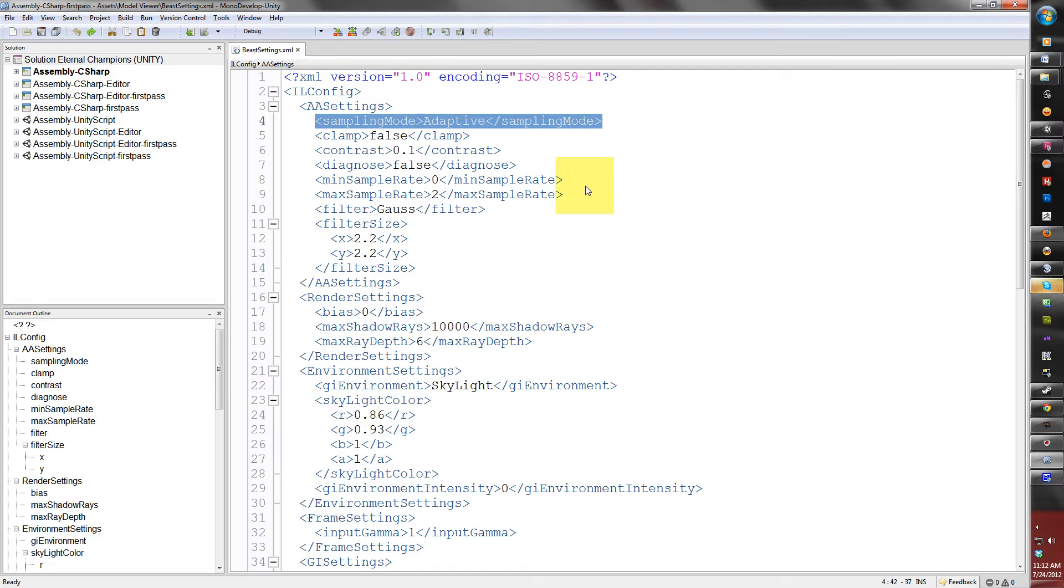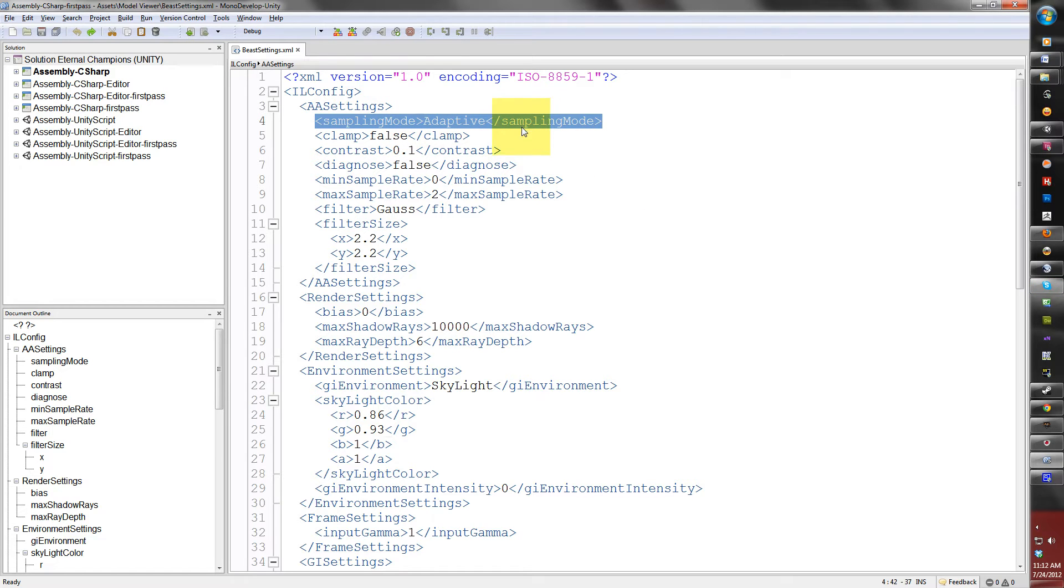The sampling mode is basically the sampling mode for sampling the pixels in the light map. The options are adaptive and super sampling. When I bake my light maps, I will usually keep these at its default because they will look beautiful.